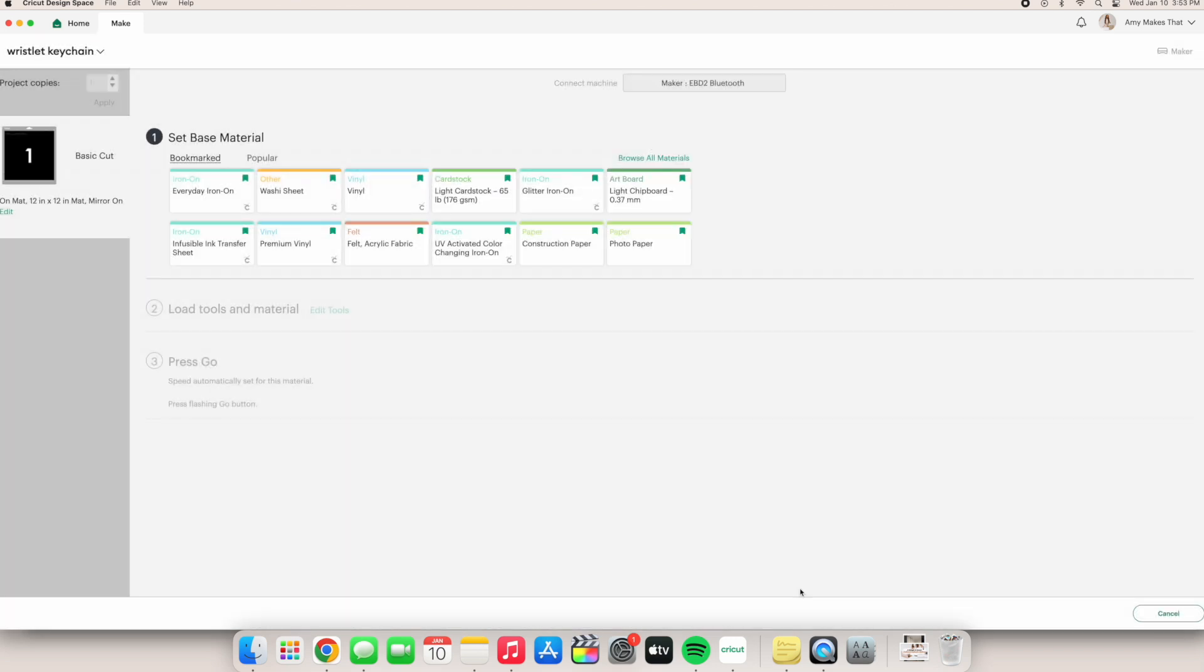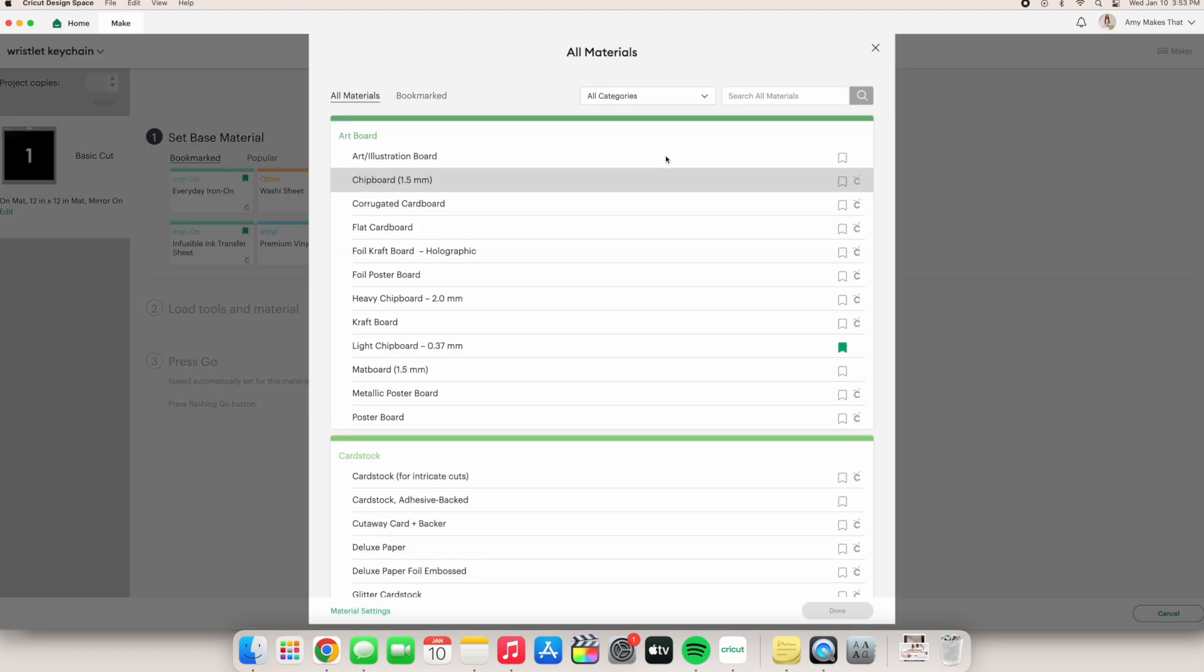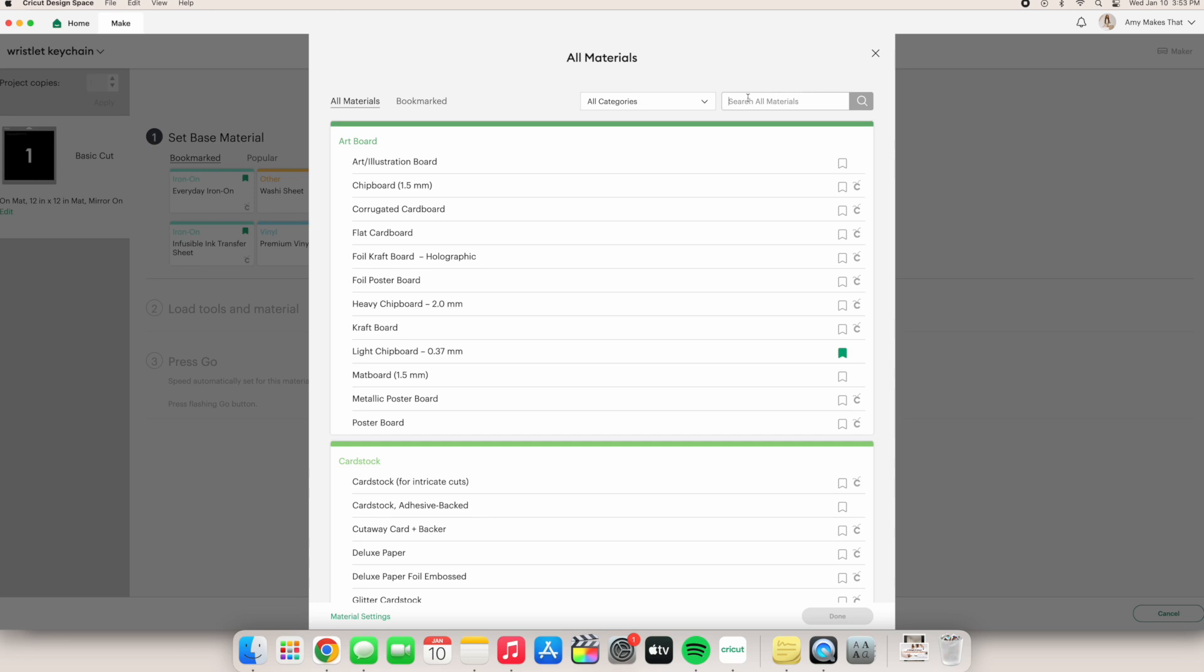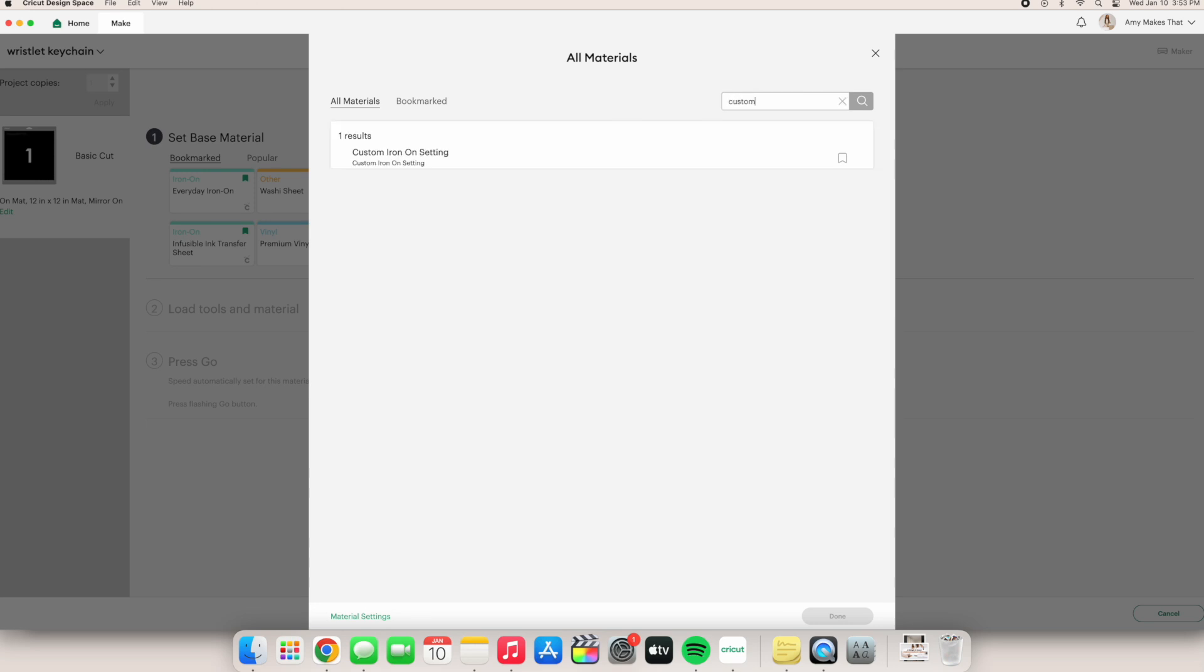Now you can go to browse all materials, search for your new material setting, and make a better cut for your Cricut project.